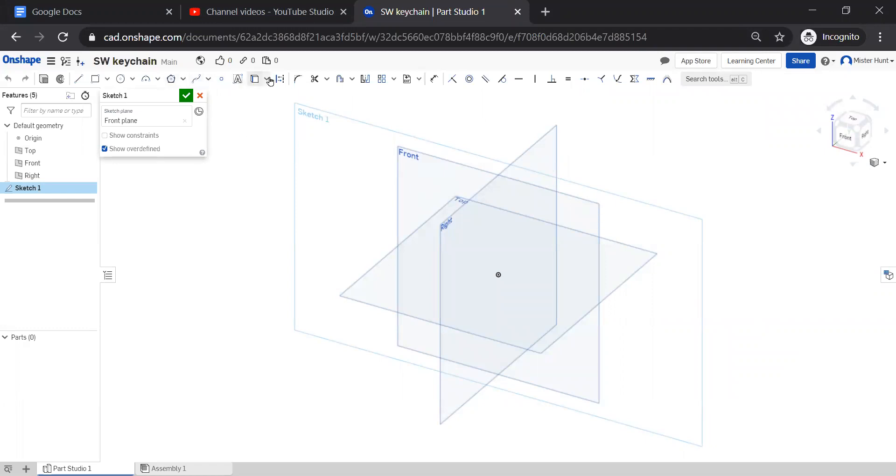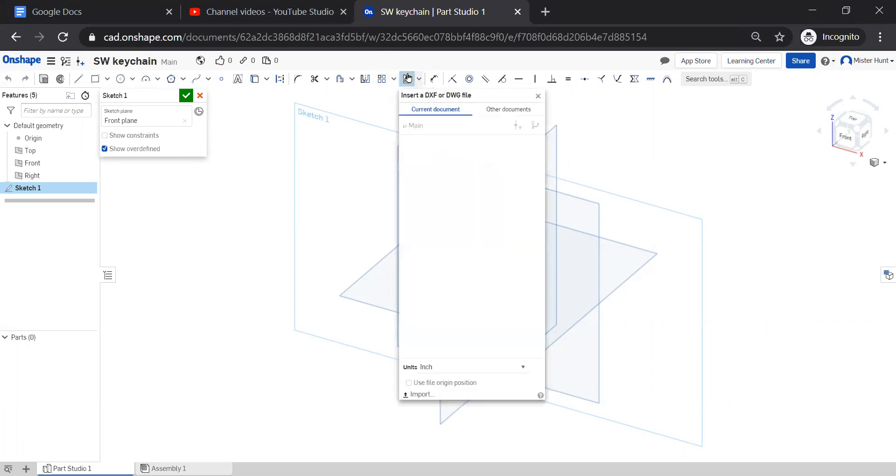And when the toolbar changes, I'm going to use this little button right here that says DXF on it. It's very tiny, but this button right here, insert a DXF. And I want to click import at the bottom.